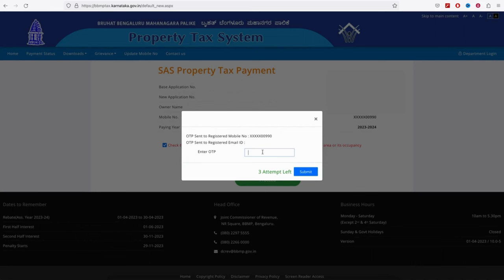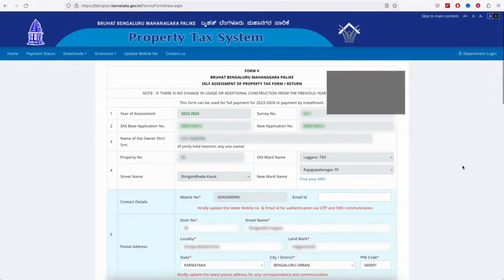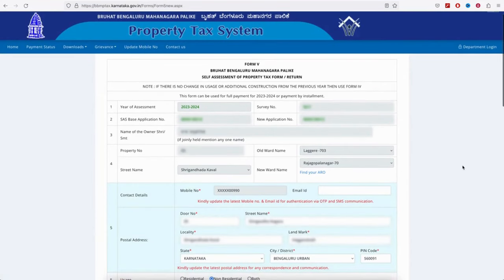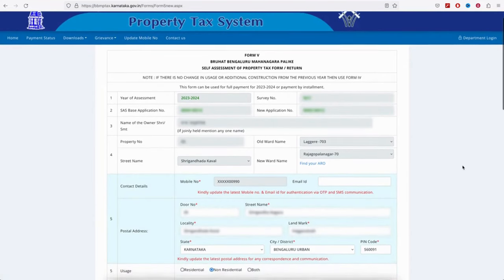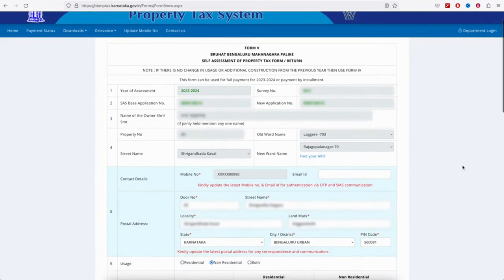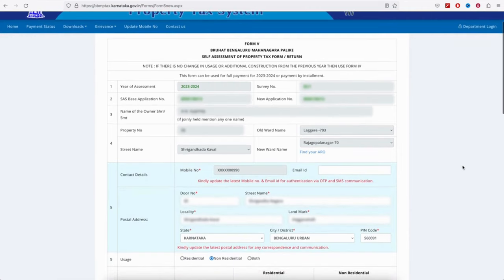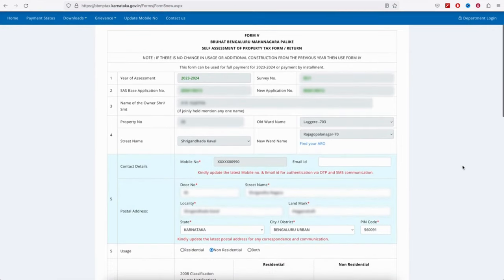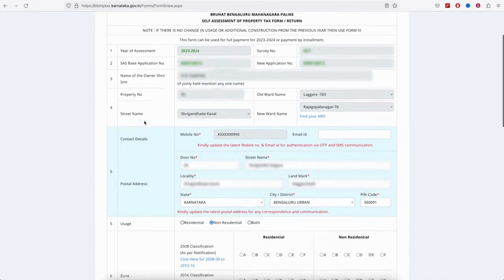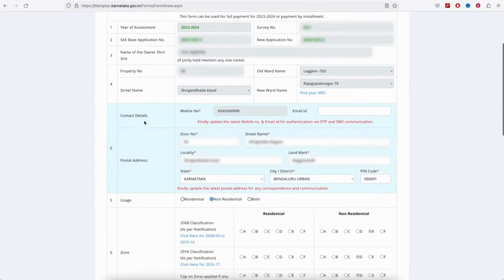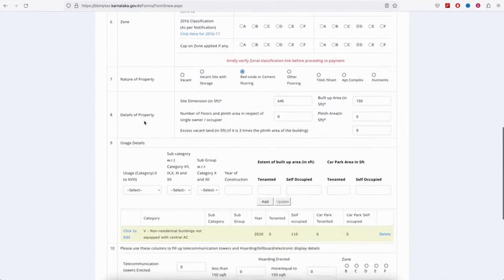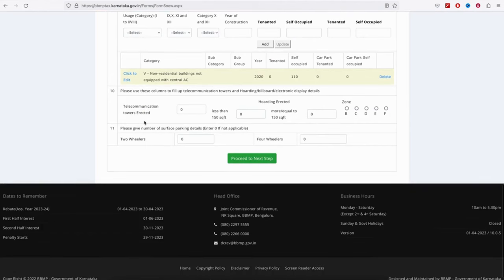Once you enter the OTP, the complete information will open on the next page showing property-related details. Here you can see the owner details and property address mentioned. Check and confirm everything.